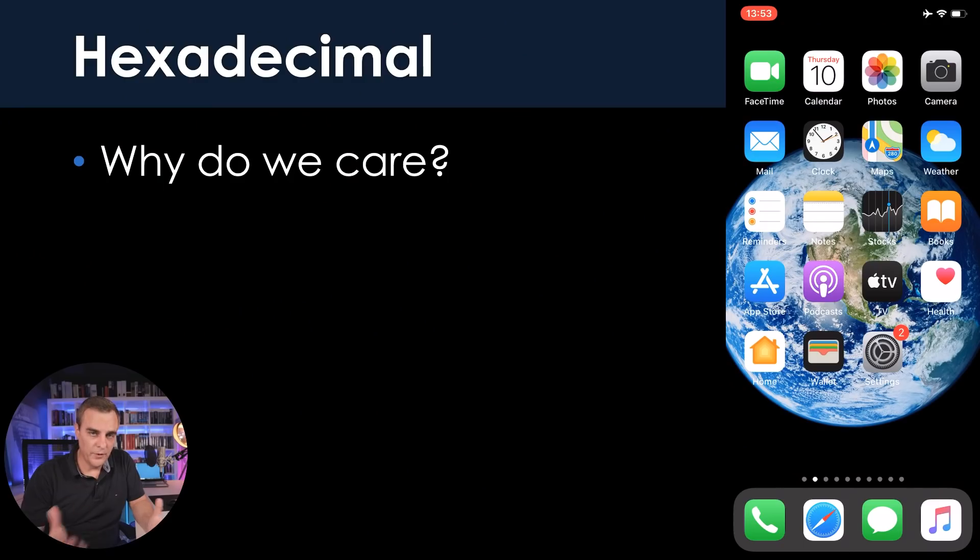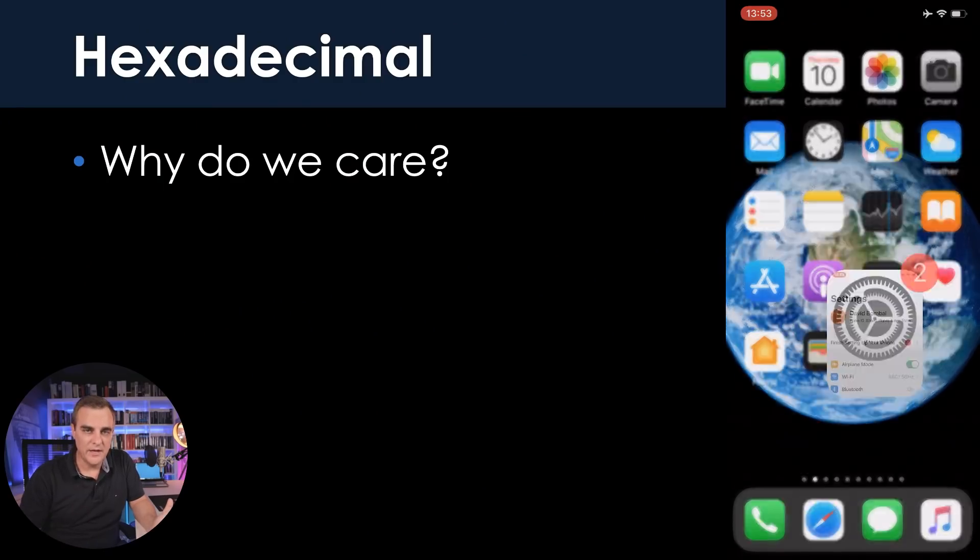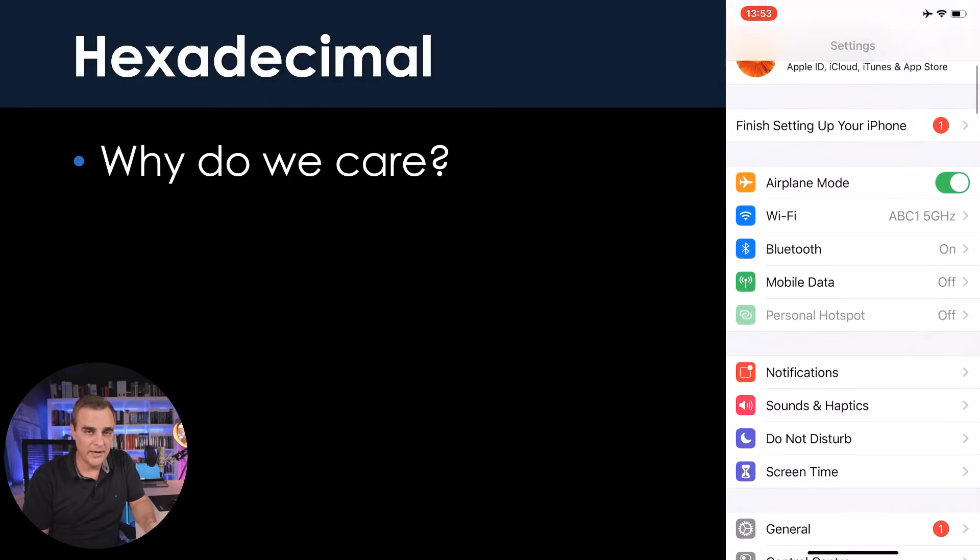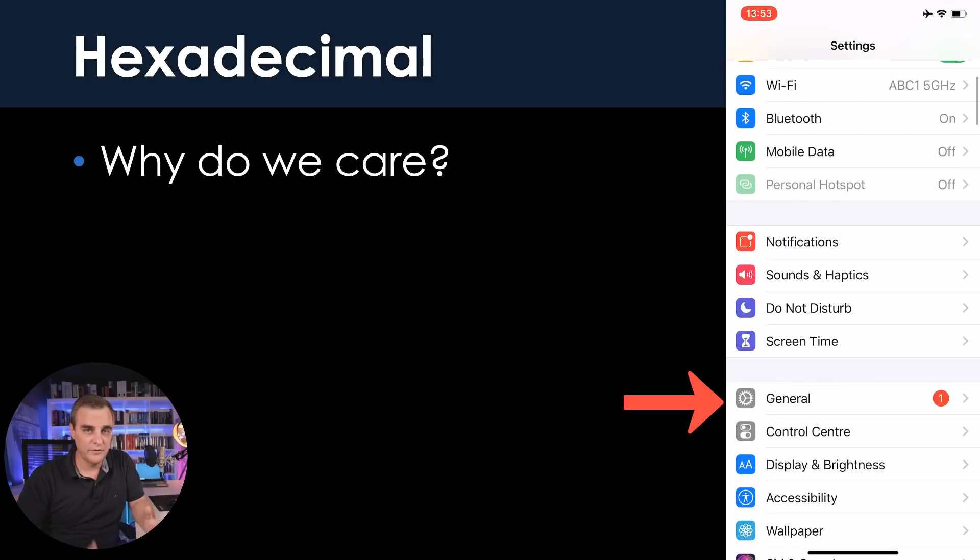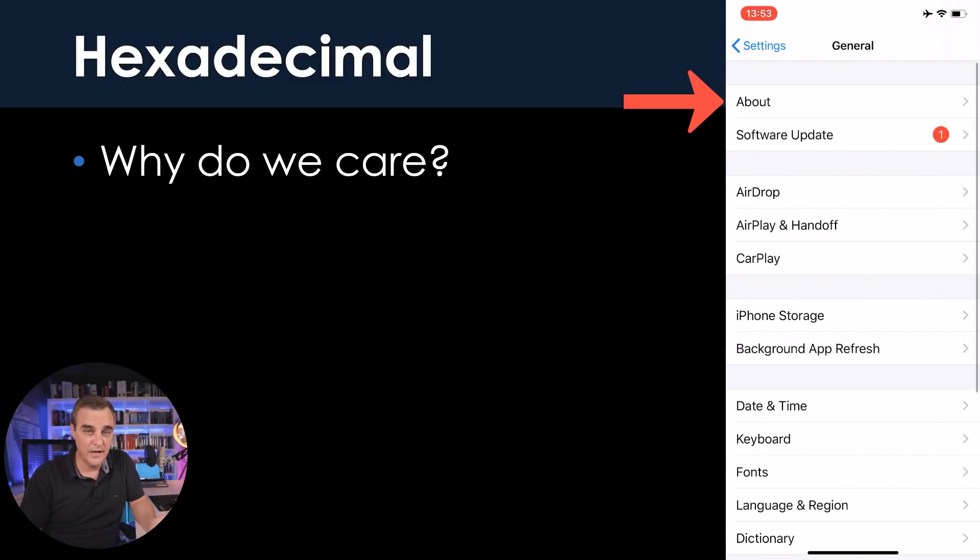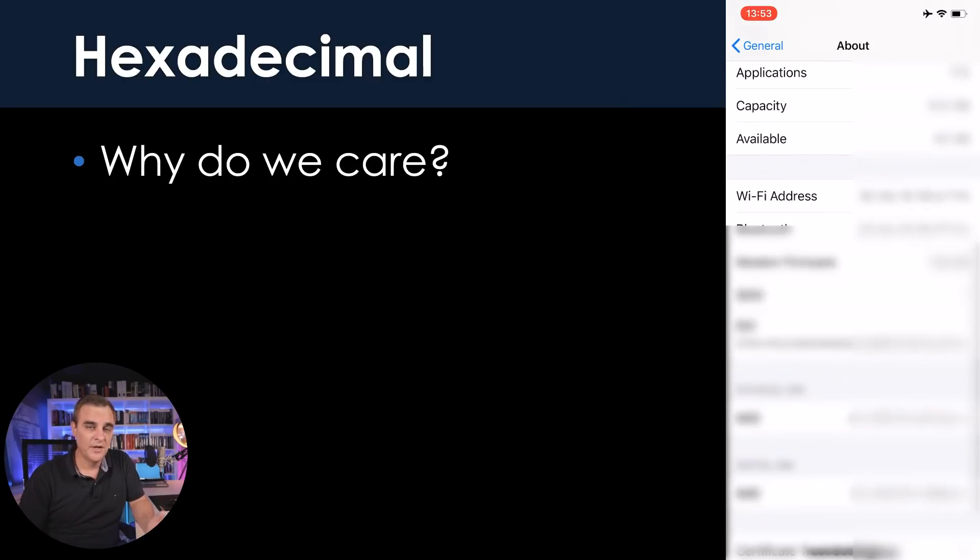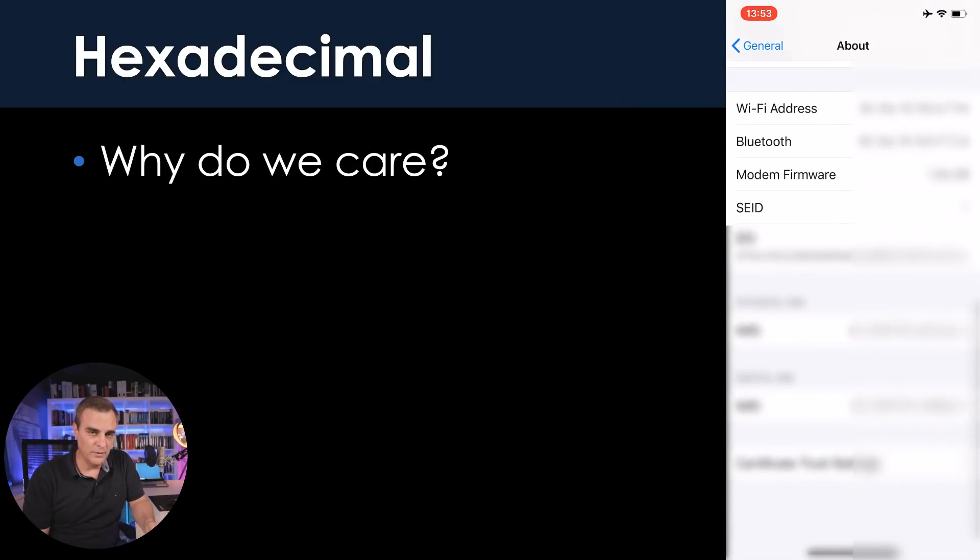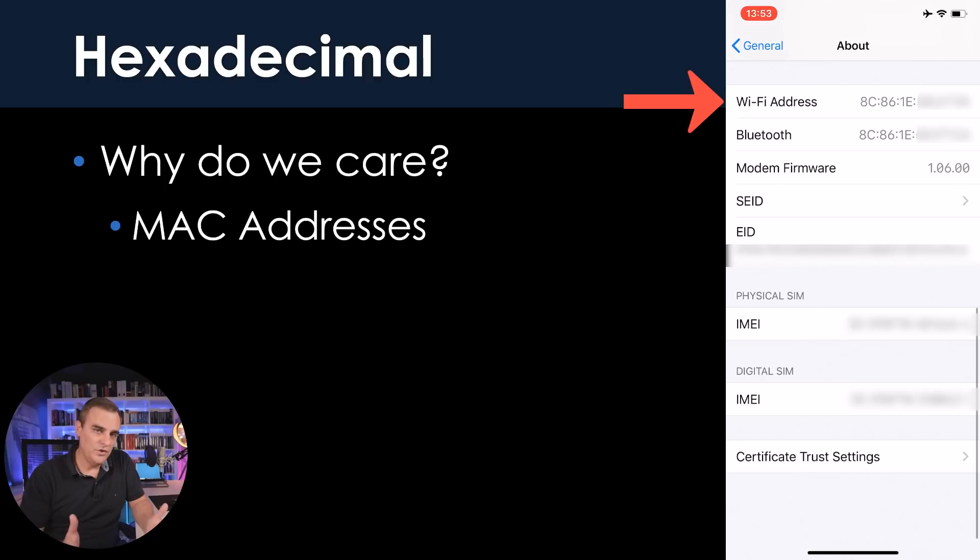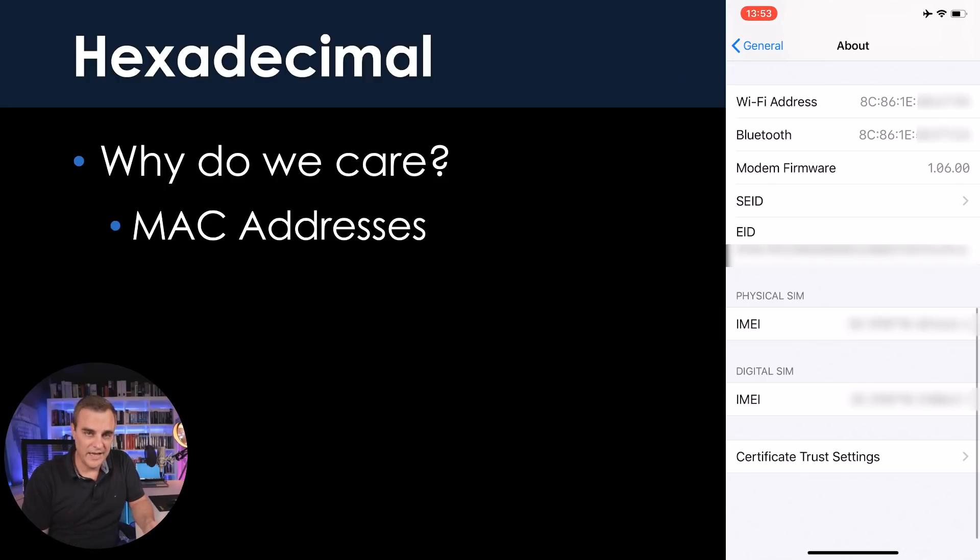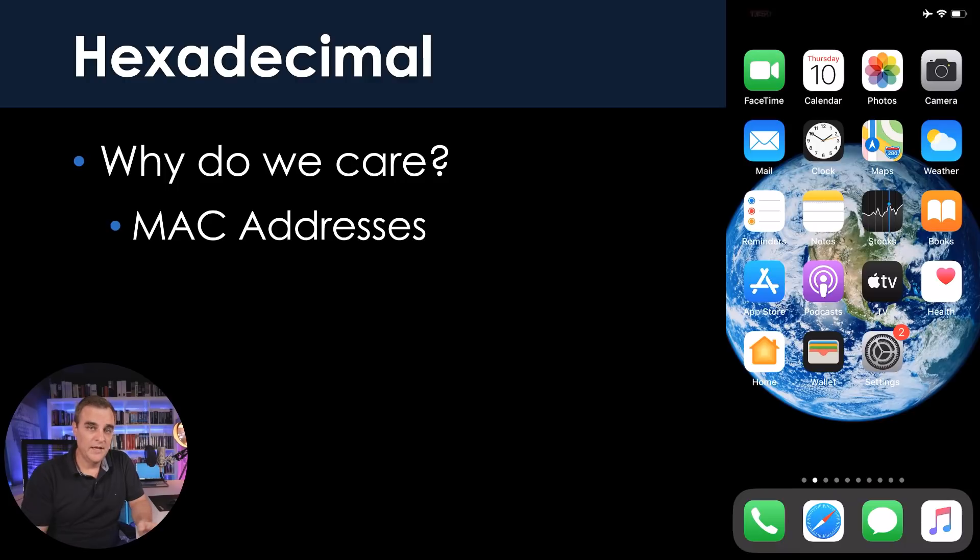In this video, we're going to talk about hexadecimal. Firstly, why do we care? Well, we care about hexadecimal because it's used in networking all over the place. As an example, when you look at the MAC address of a device, it's written in hexadecimal.